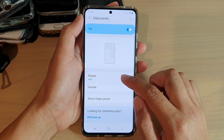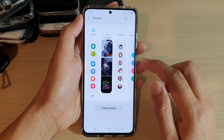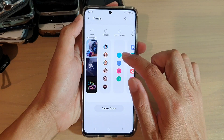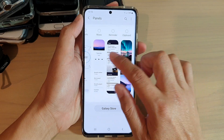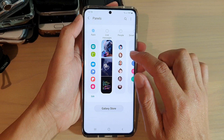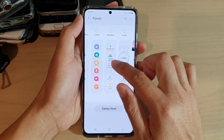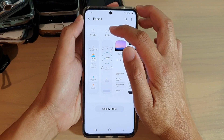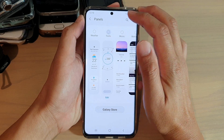In here, go and tap on Panels. Now swipe across until you find Tools. And here it is. So tap on the Tools checkbox.